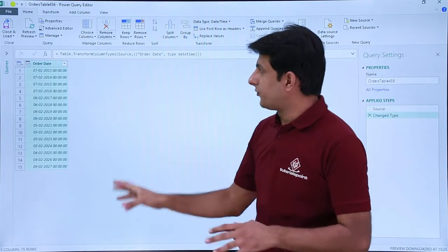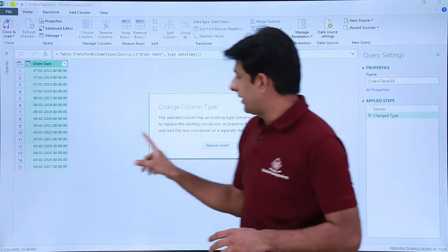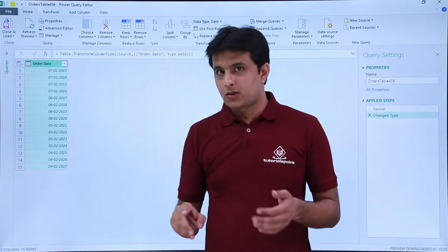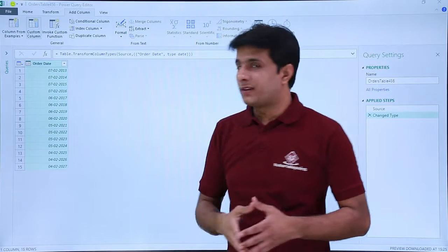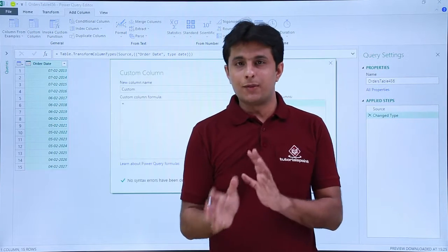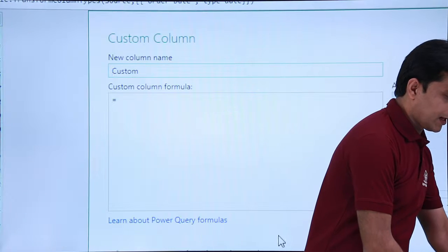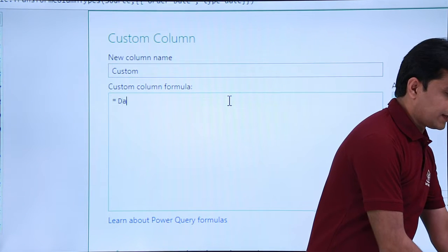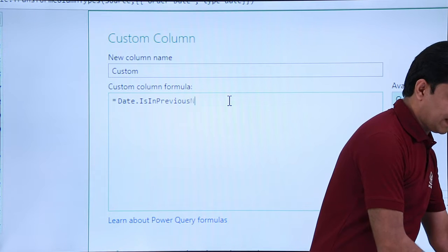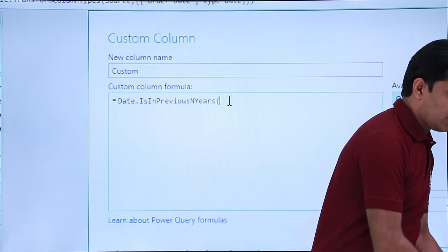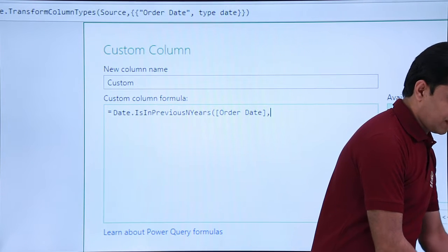First you need to change the data type of the column. I'll click here, select the option Date, and replace the current step. Next, I'll click on Add Column and select the option Custom Column. I'll zoom in and write here: Date.IsInPreviousNYears.